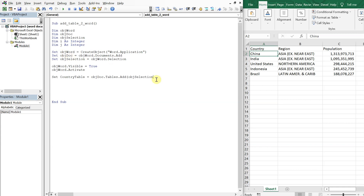We're using ObjectSelection and its Range. For a table there are two numbers you input: the first number is the number of rows — so we have six rows — and the second number is the number of columns — so we have three columns. So six, three.